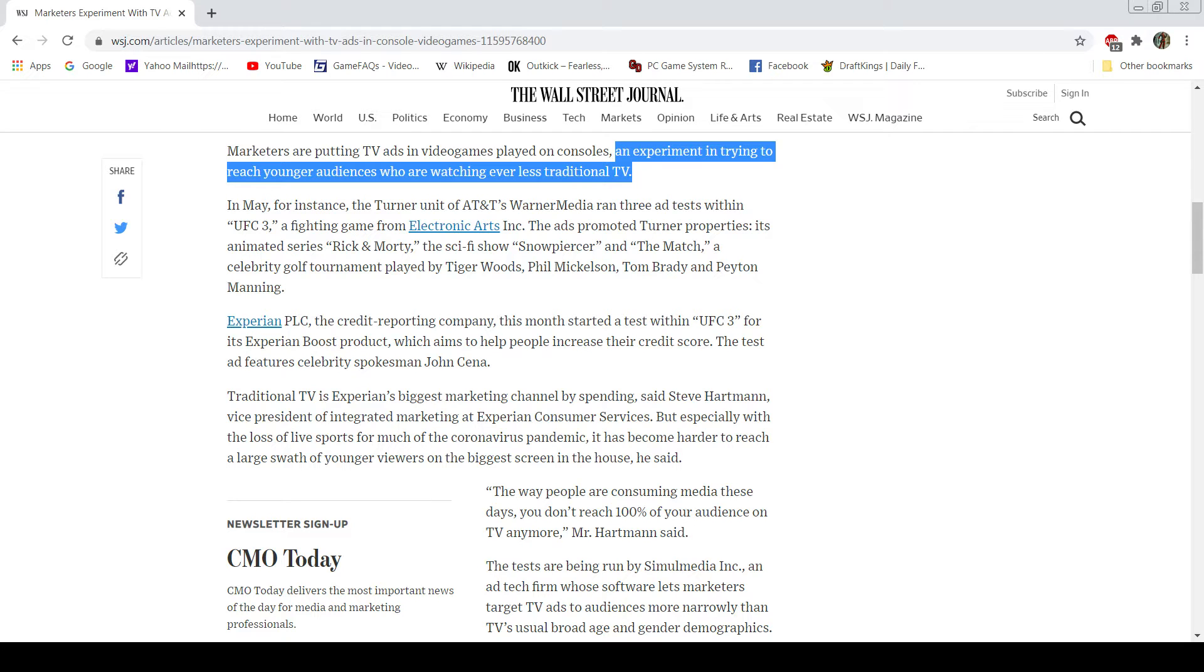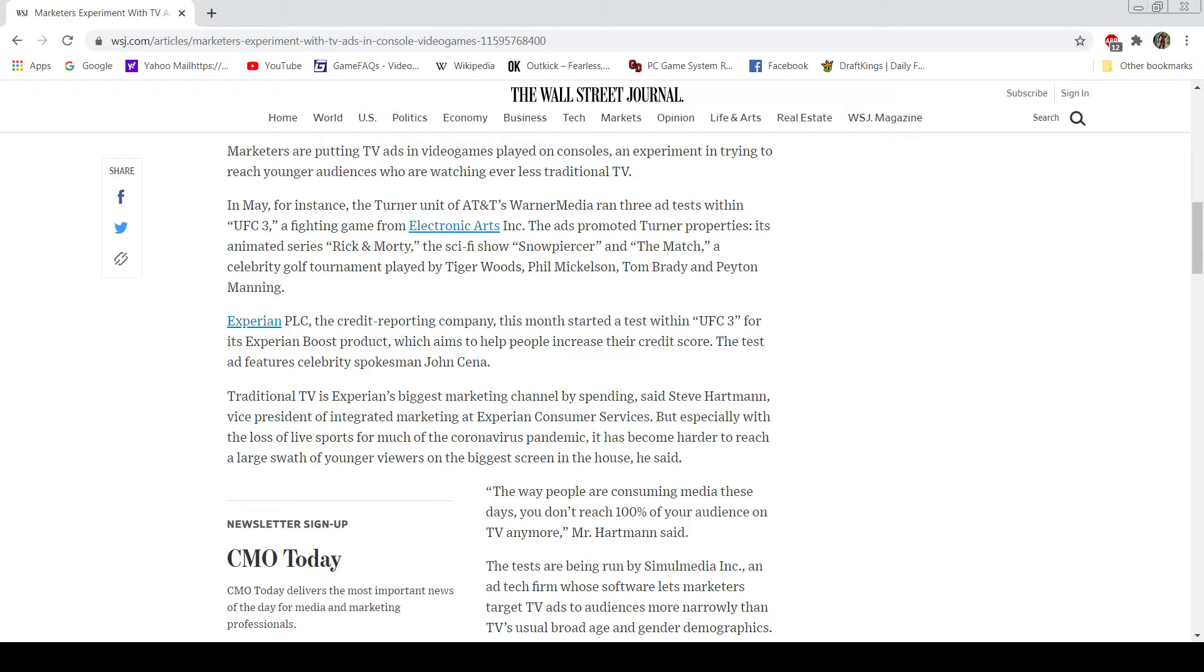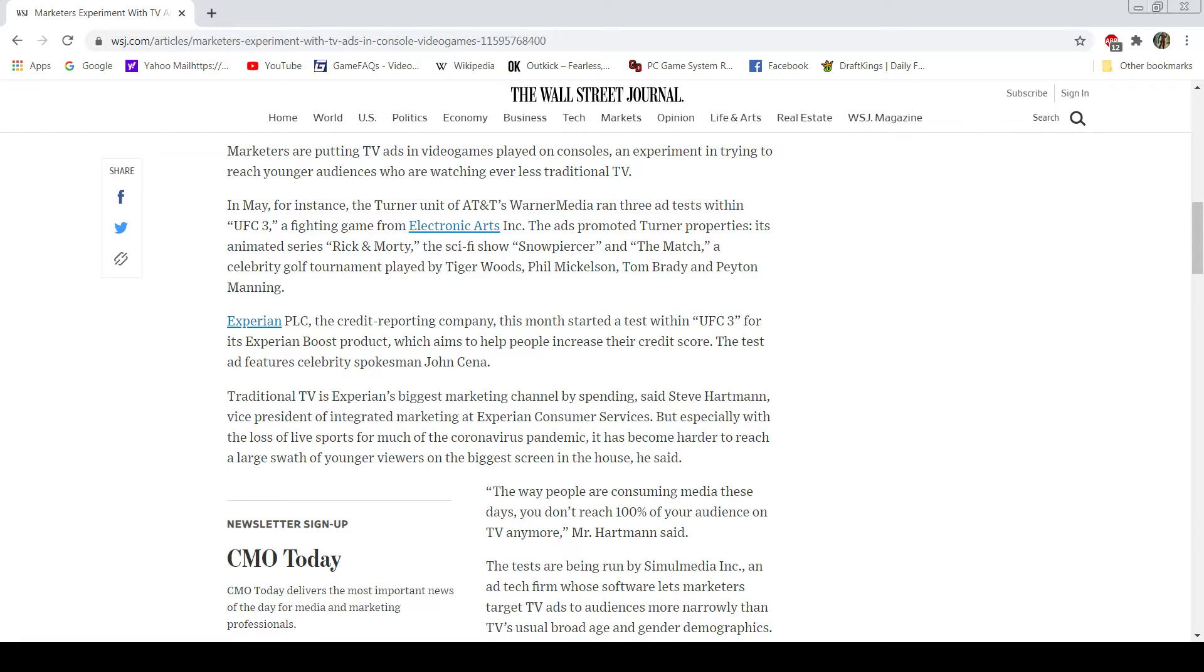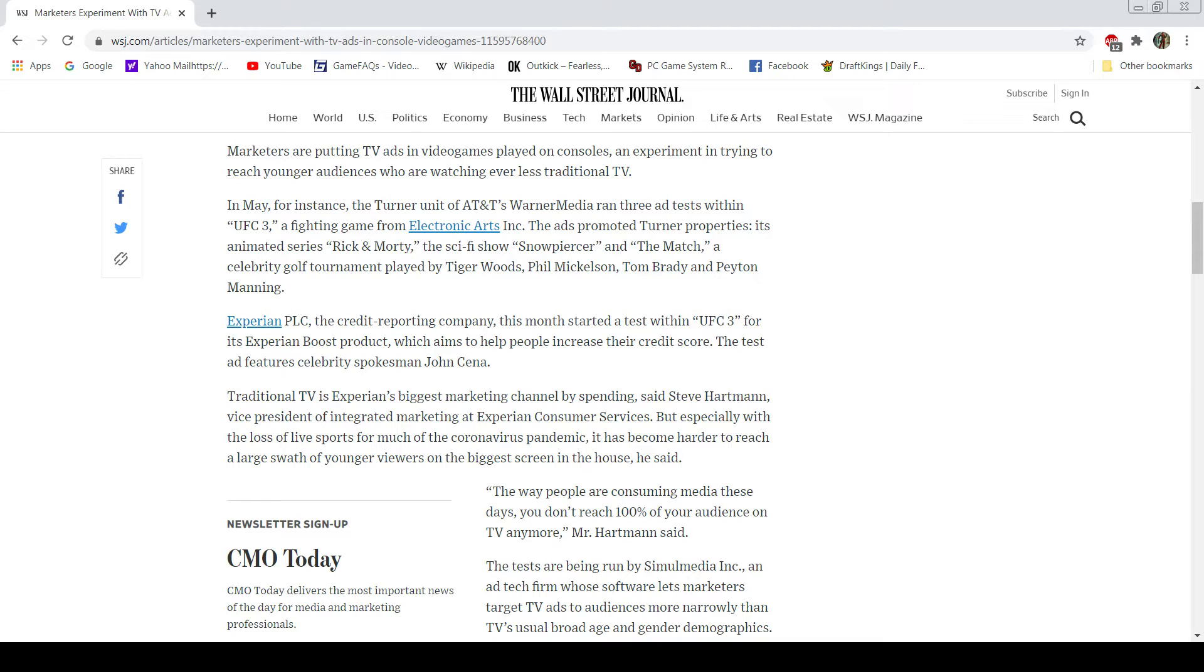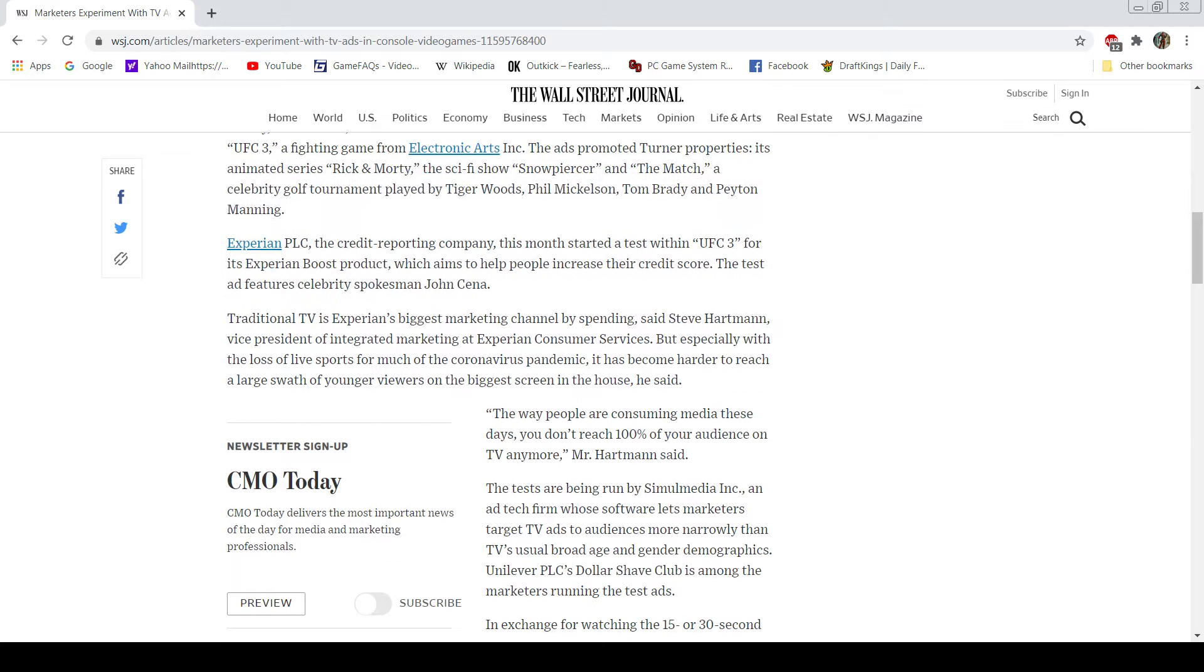So obviously, we know what the real issue here is. It's money. It always is. So for example, they ran ad tests within UFC 3, a fighting game from EA. What a surprise. This is Electronic Arts, them of the very dubious reputation in video game circles. They promoted properties like Rick and Morty, Snowpiercer, or Experian. That stuff doesn't really matter. What's important here is the takes behind them.